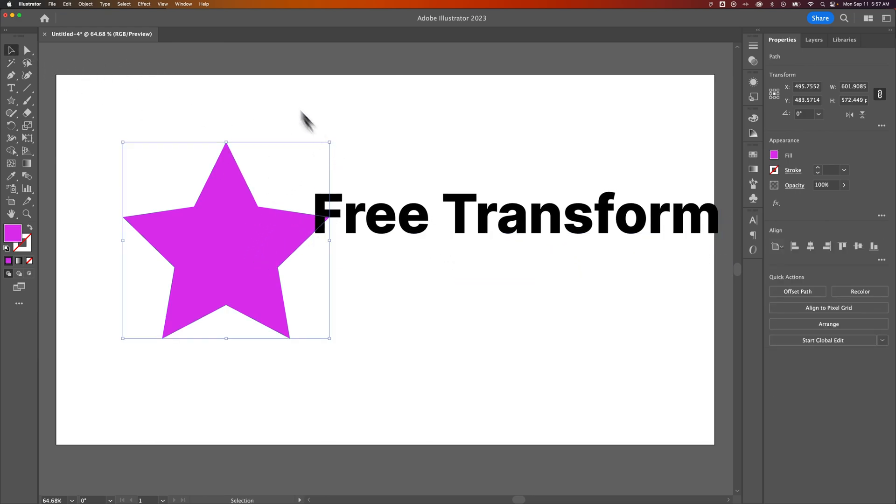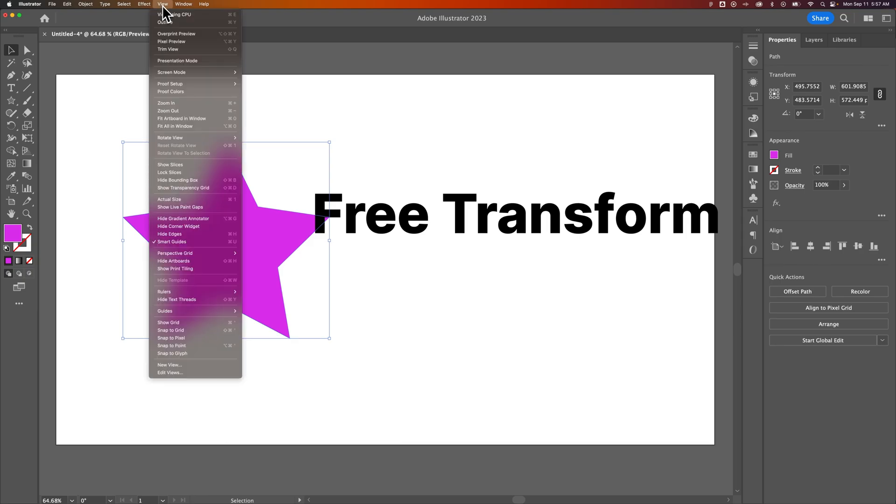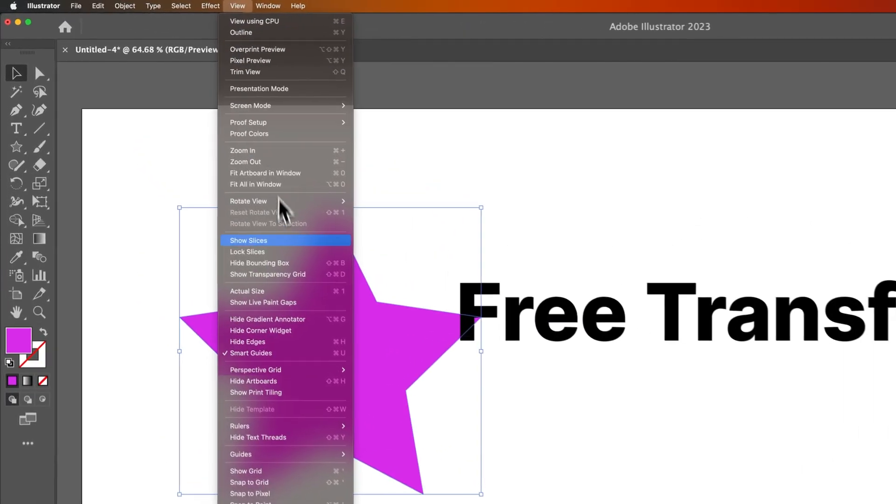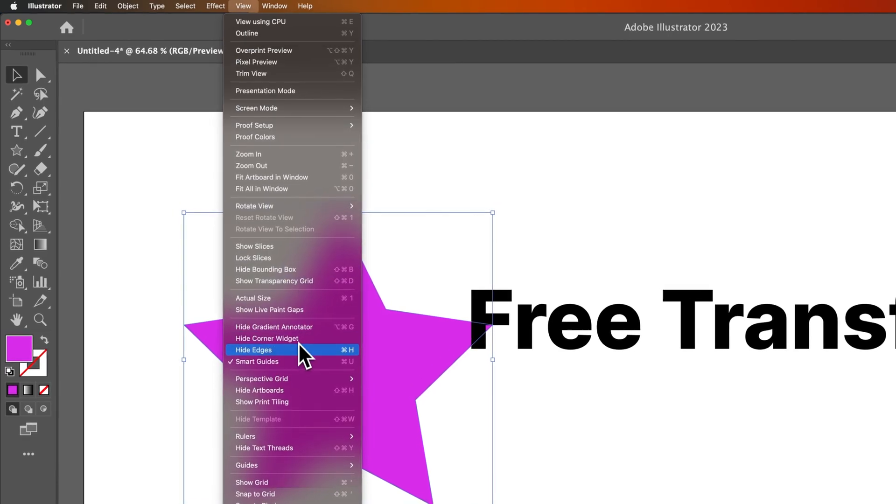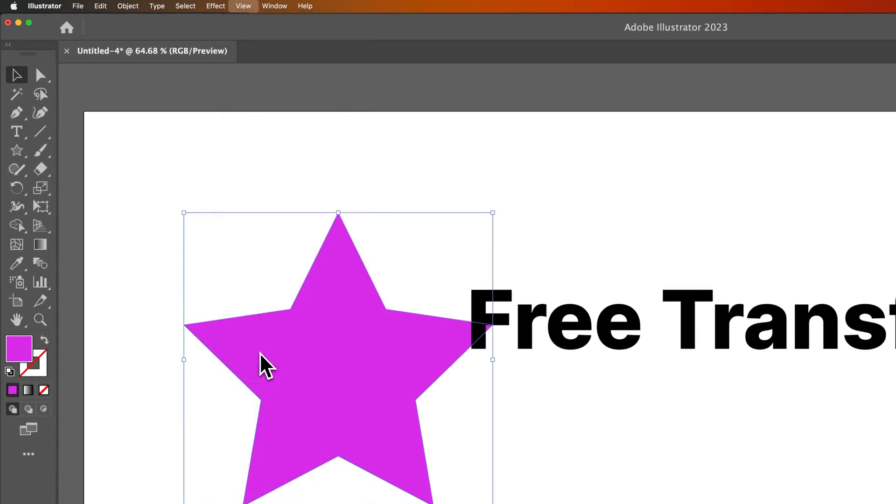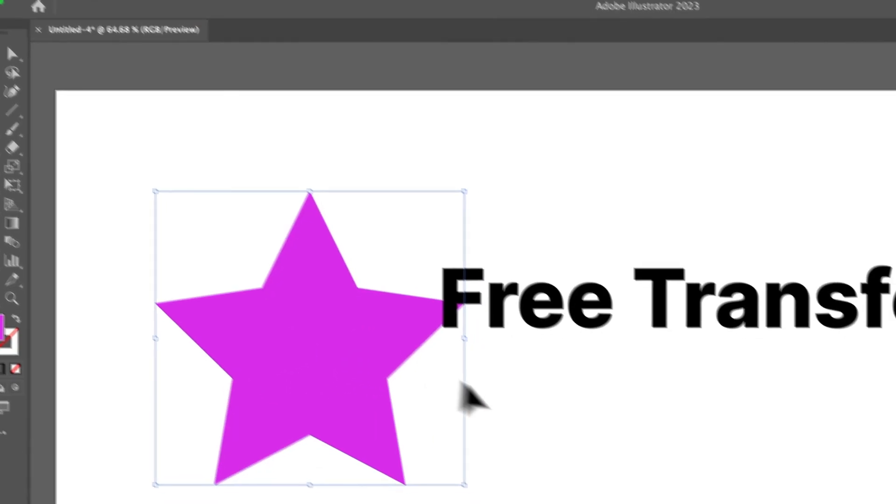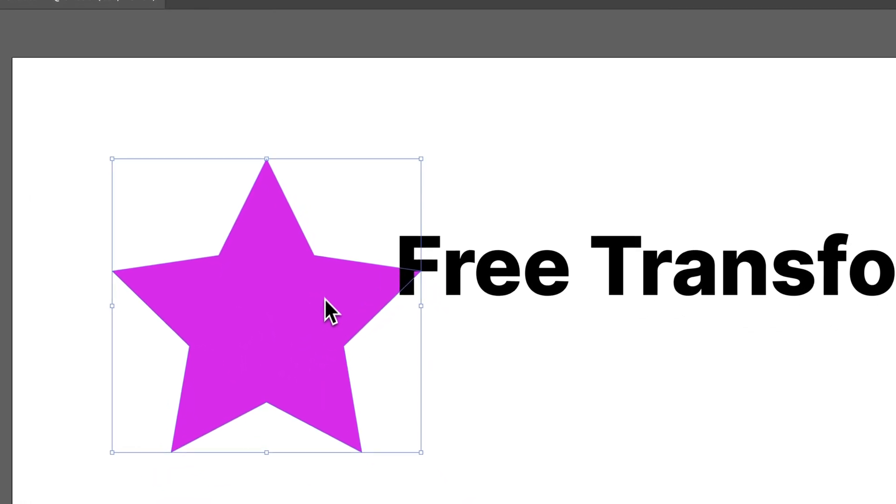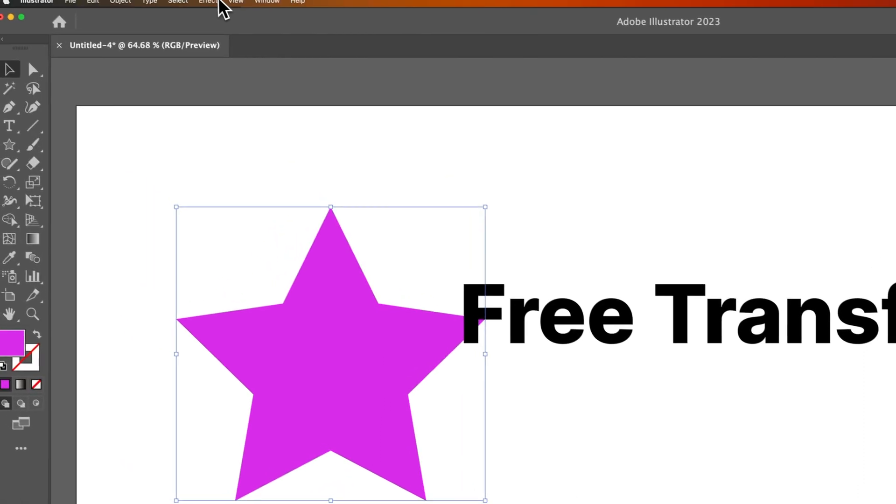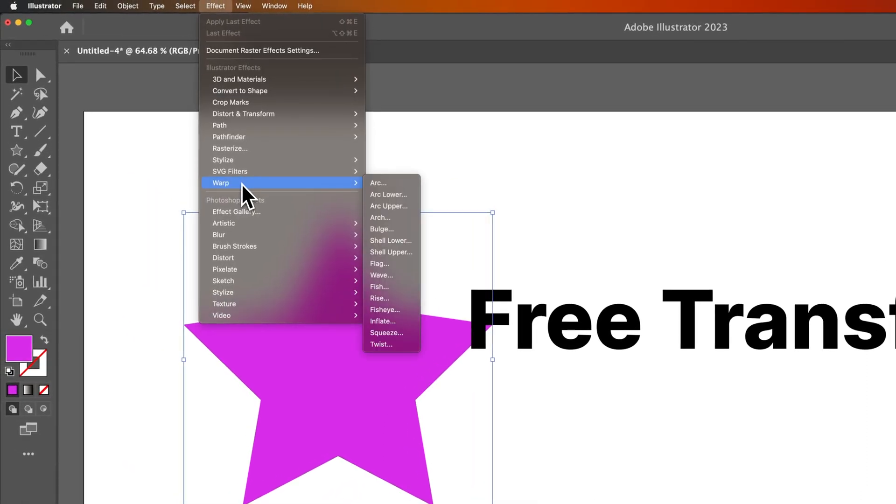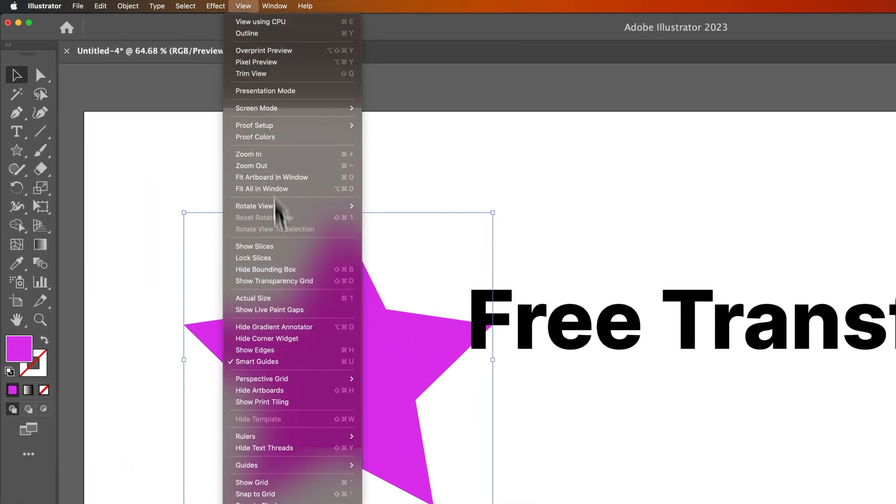If you're not seeing this bounding box, you can actually turn it on and off just by going to the view dropdown, and I believe it's called Show Edges. So right here, you'll see Hide Edges. So if we were to click on this, actually, no, that's for the anchor points. There's actually a bounding box. So I'm wrong.